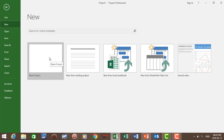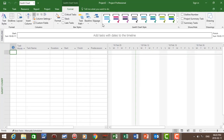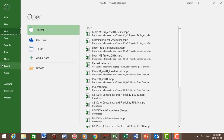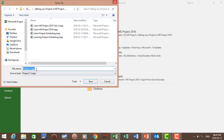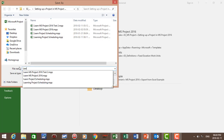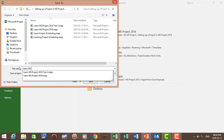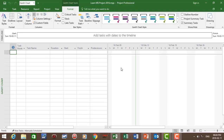Let's open a blank project. At the top we've got our file name. Now let's change the file name. Go to File, Save As, choose a location, and add the project name: Learn Microsoft Project 2016. And we can see at the top the file name has changed.